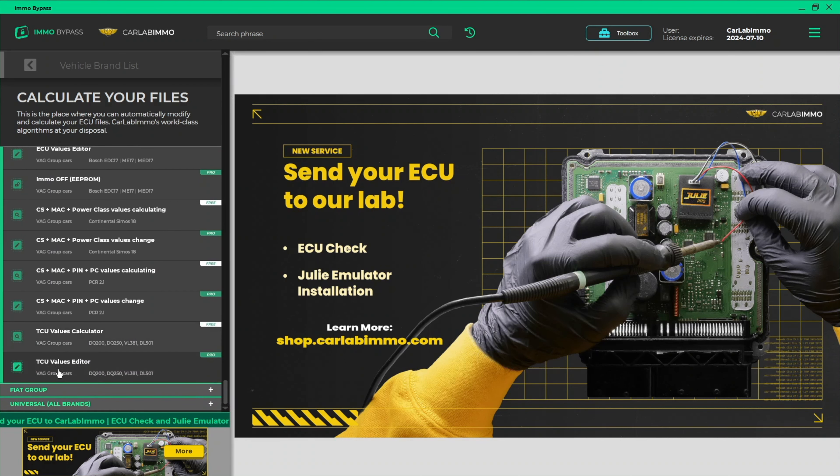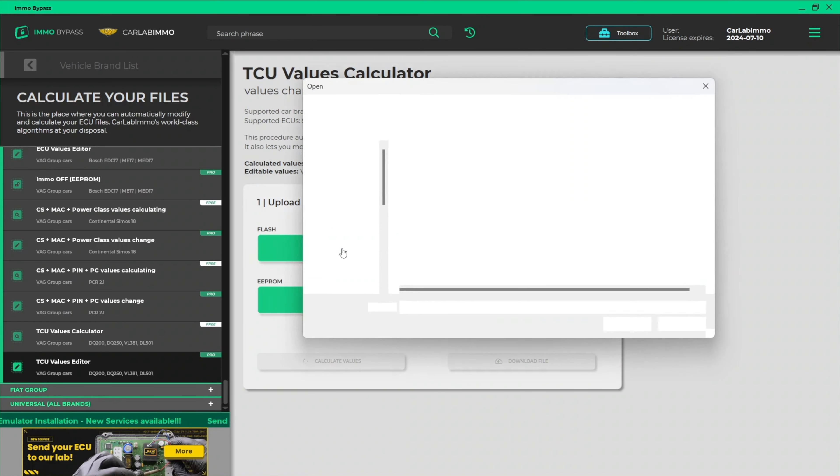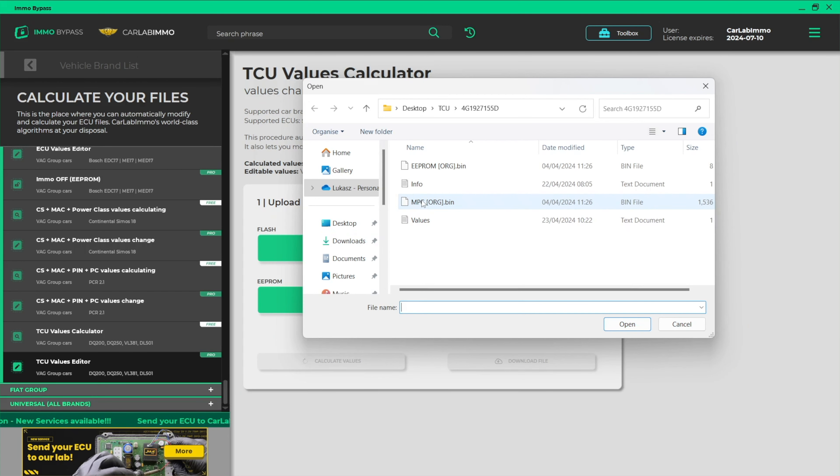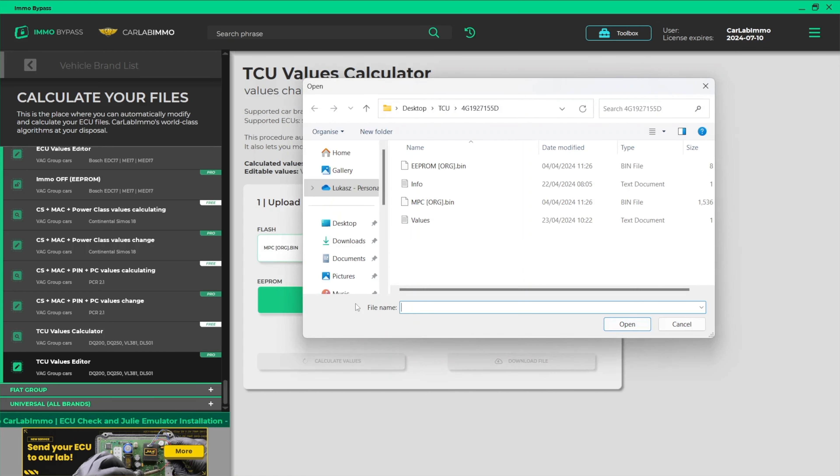Select TCU Values Editor. Upload a flash file from your TCU. Upload an EEPROM file from your TCU.